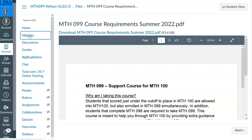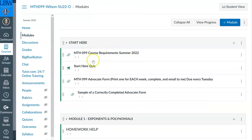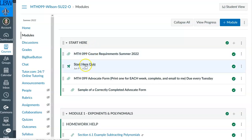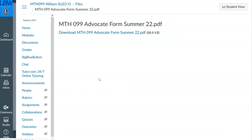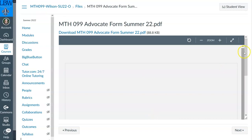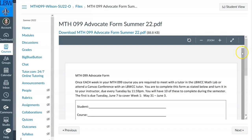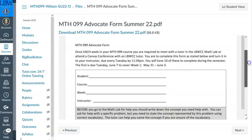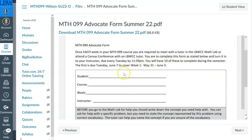Let me show you what the form looks like. If you go back to modules, after this video I want you to click the 'start here' quiz and answer those questions. Let me click on the advocate form for you — these are due every Tuesday. Classes begin on a Tuesday; the following Tuesday this form is due. Now this one's updated — it says the first is due on June 7th. You fill out the form; you can print it out. It's the same form every time — in summer you'll turn in 10 of them; in fall or spring you'll turn in 15 or 16. Student is your name, courses is Math 100, and for week you can put the dates or write week one, week two, week three. Week one is May 31st through June 3rd. The instructor is me, Ms. Wilson — not the tutor, the instructor.